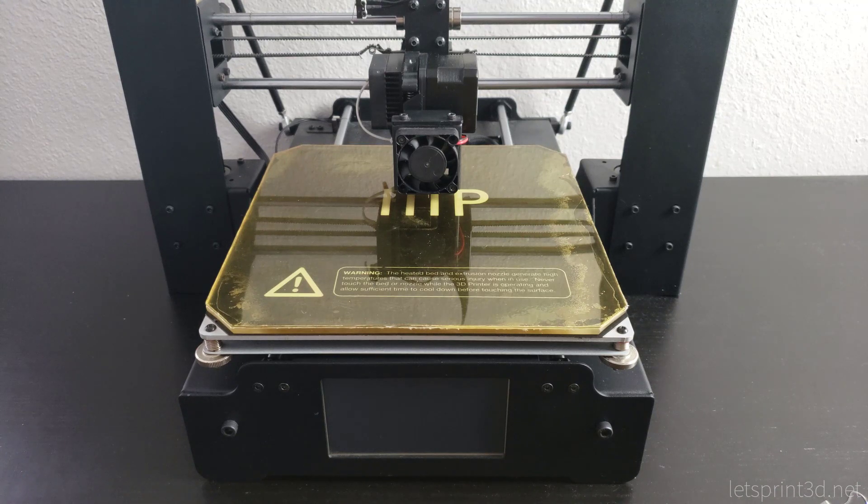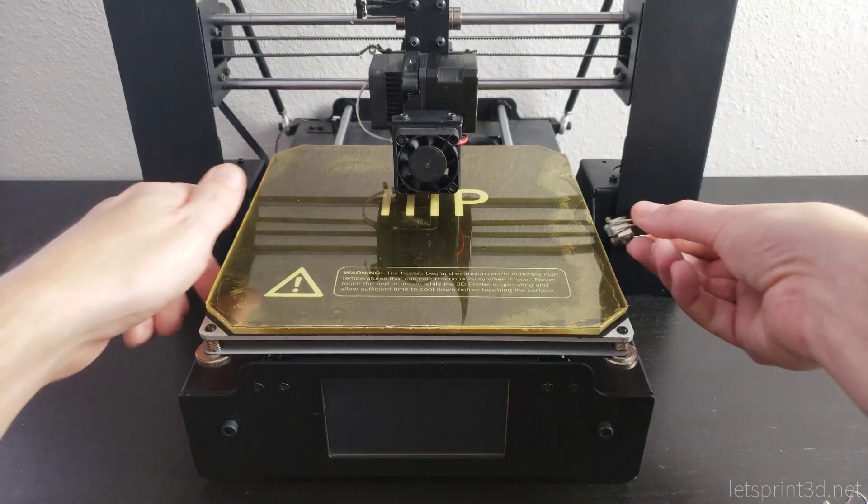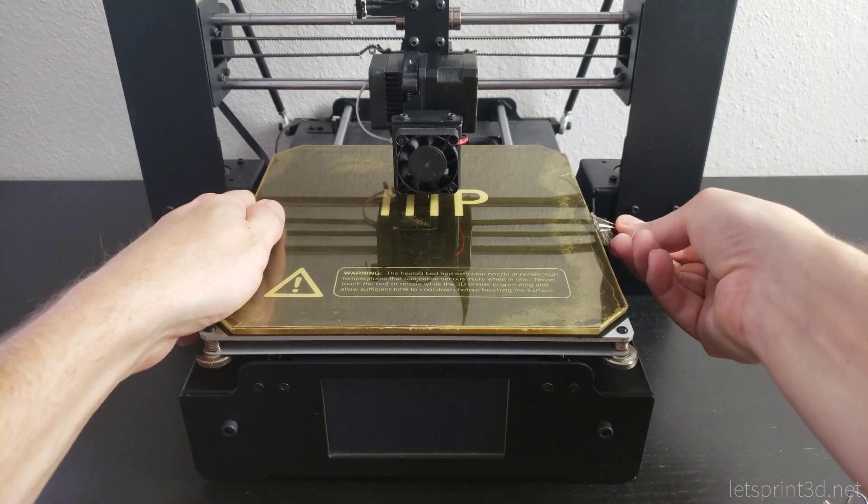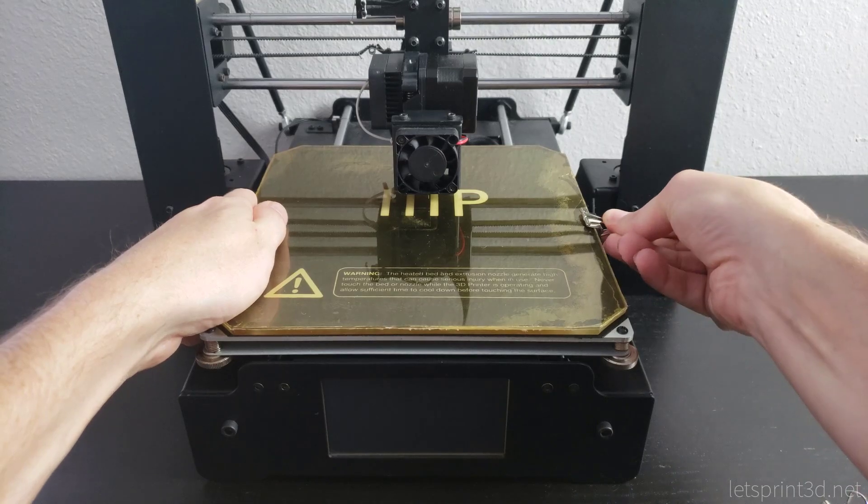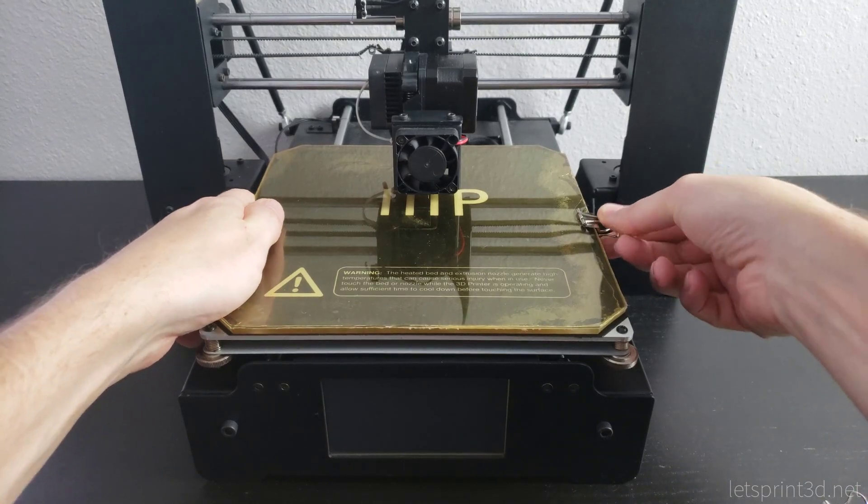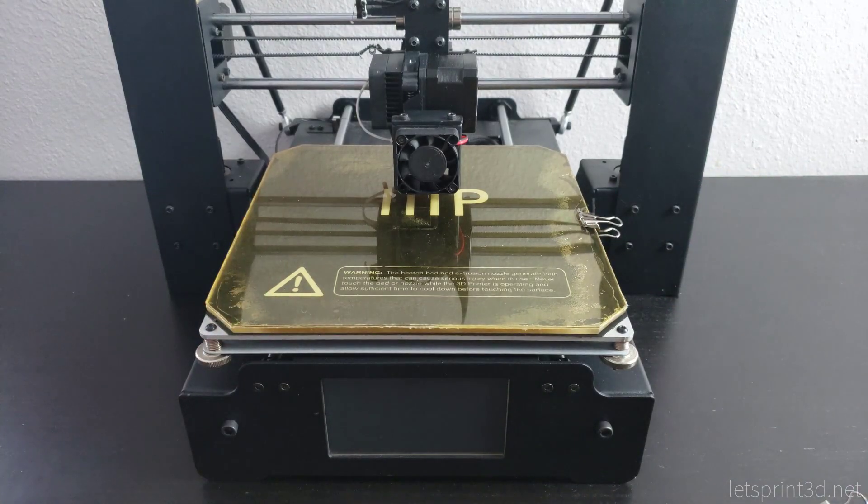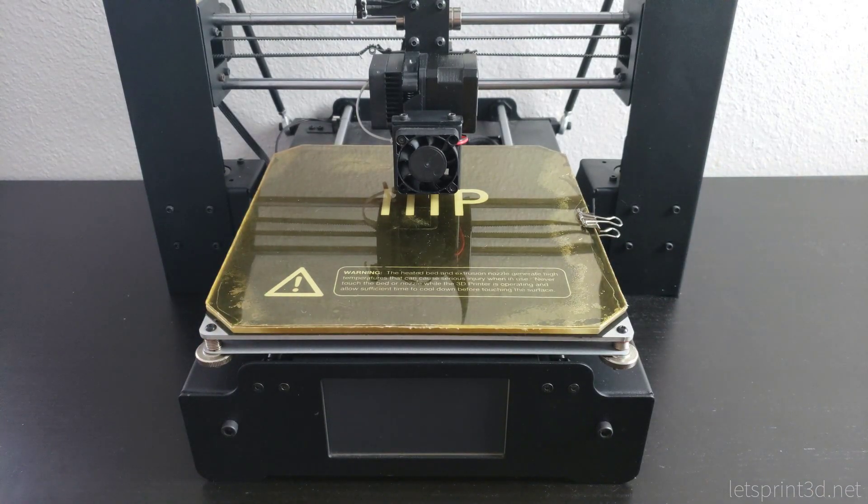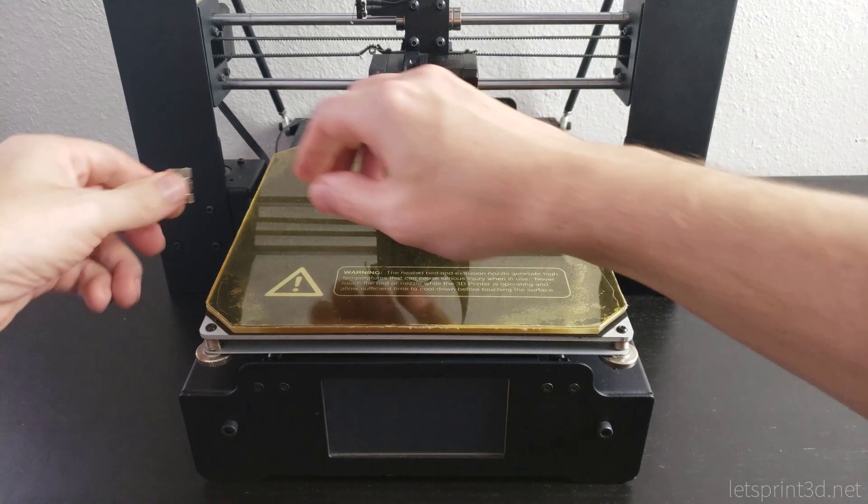Binder clips are by far one of the most popular choices, clamping the glass to the aluminum build plate underneath. They can be placed in the corners, on the sides, or really anywhere that won't interfere with the print head.